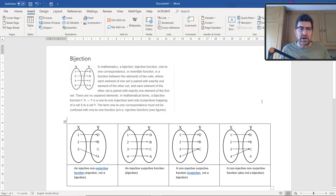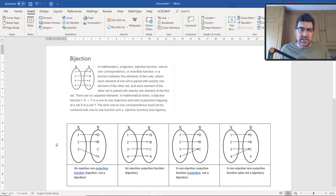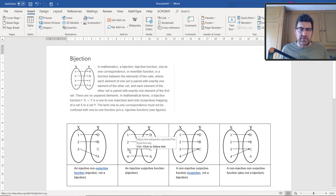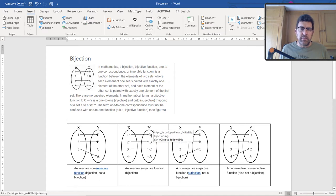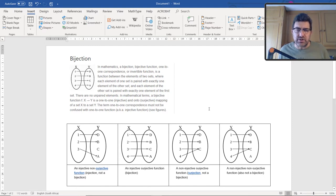Now here are the figures, just to remind you. The first figure takes three elements in the domain and maps it uniquely onto three of the four elements in the co-domain. So this is an injective function, but it's not surjective — it's not including every element in the co-domain, so it's not a bijection. This second one is a bijection: every element in the domain is mapped onto an element in the co-domain. It's both injective and surjective — that's why it's a bijection.